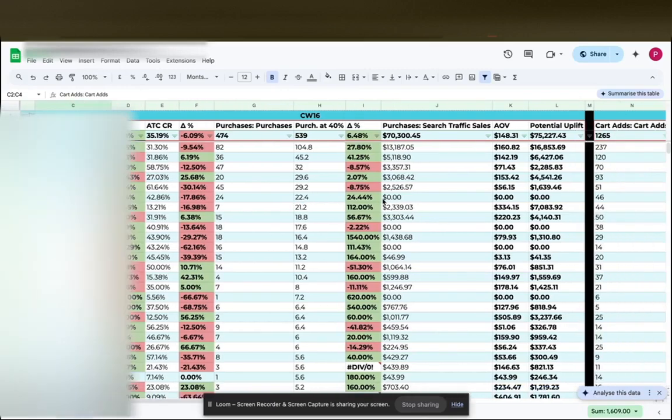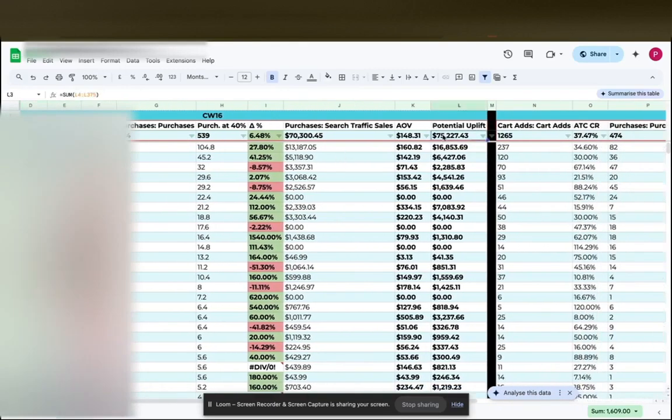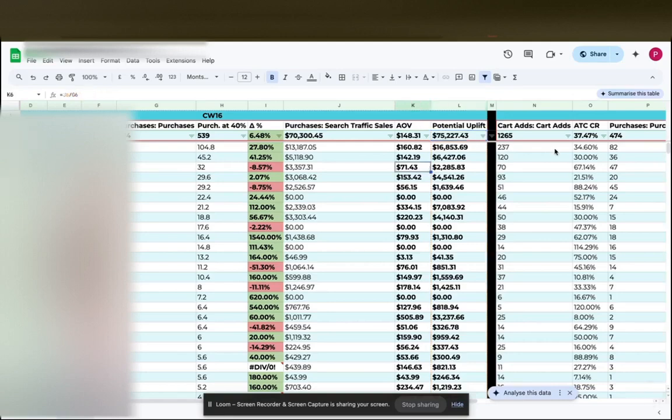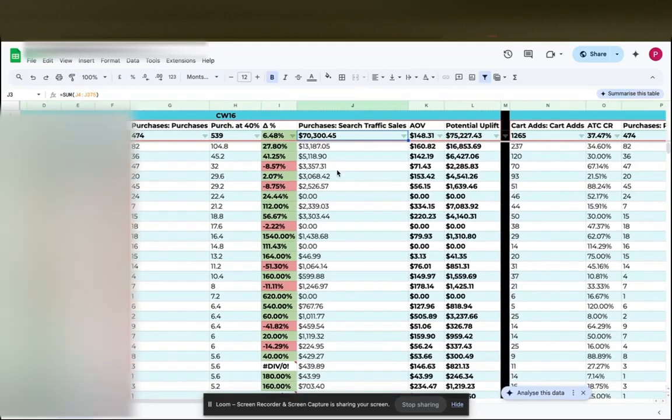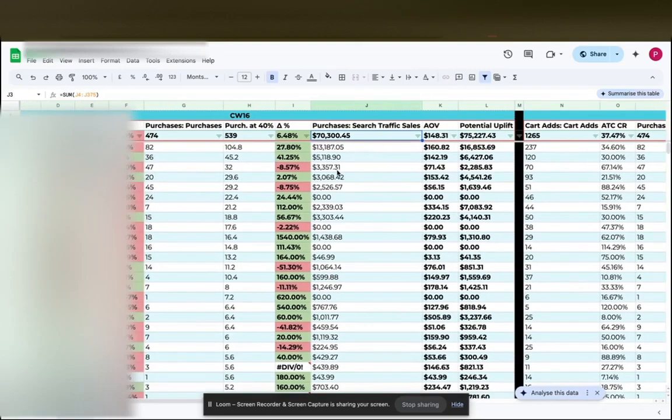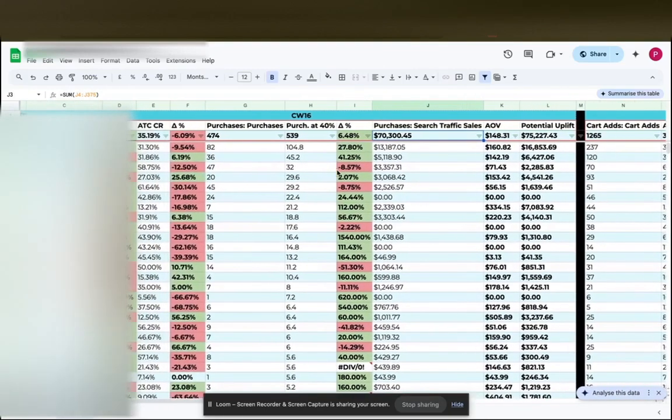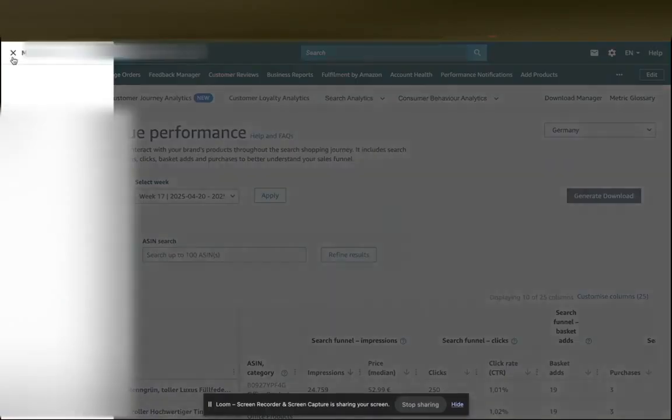For example, here we can see if we would just increase the add-to-cart rate by to like 40%, basically here, which currently was at 35%. If we would increase it to 40%, we would have a potential uplift of 5k week over week. And the first step on how you can retarget cart abandoners is back to Seller Central, going to advertising, clicking on brand promotions.